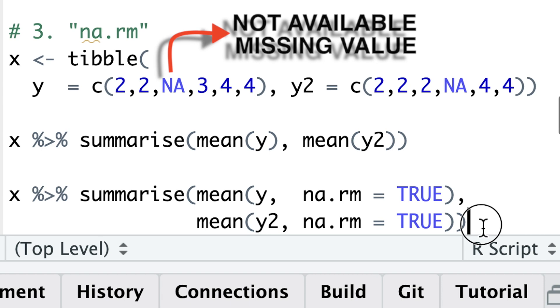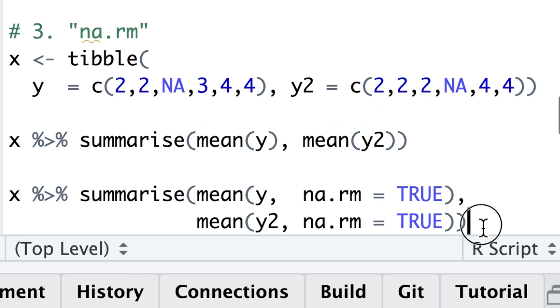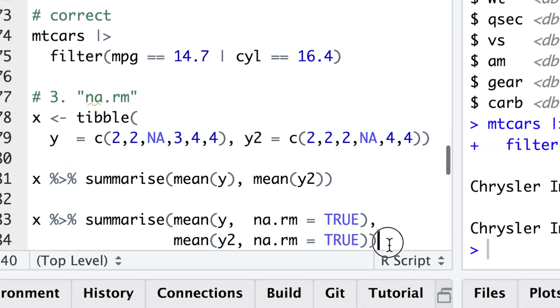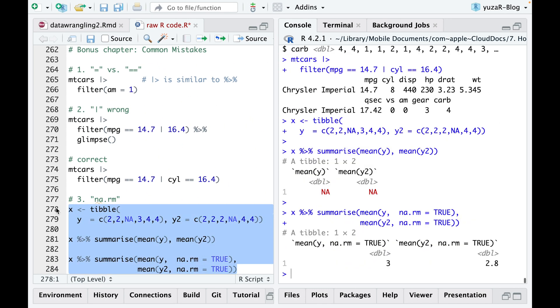NAs, which is the abbreviation for not available or simply for missing values, are highly contagious. So, any operation involving an unknown value will also become unknown. To safeguard your data analysis, remove these NAs with the na.rm argument.